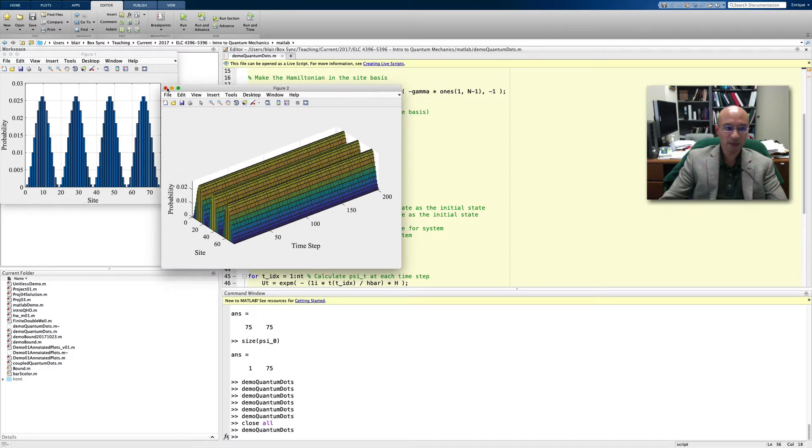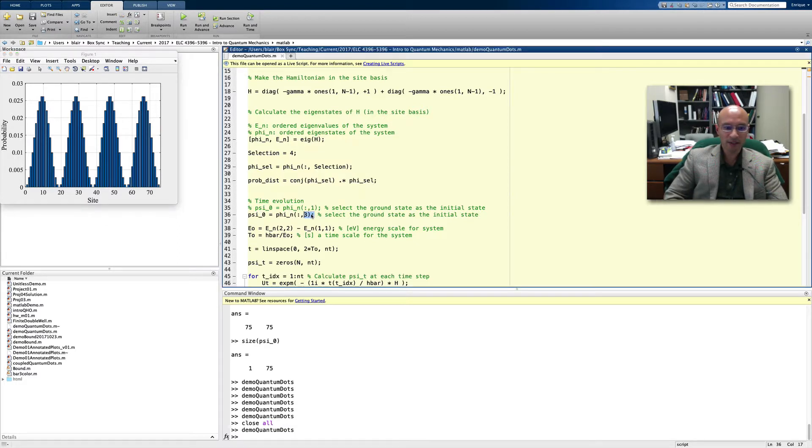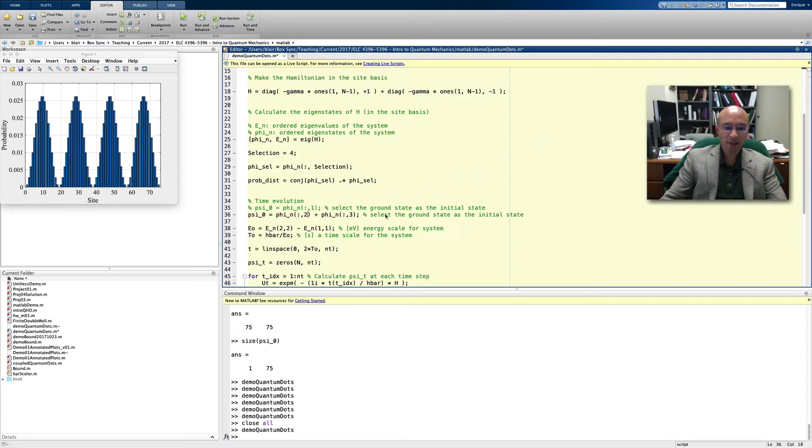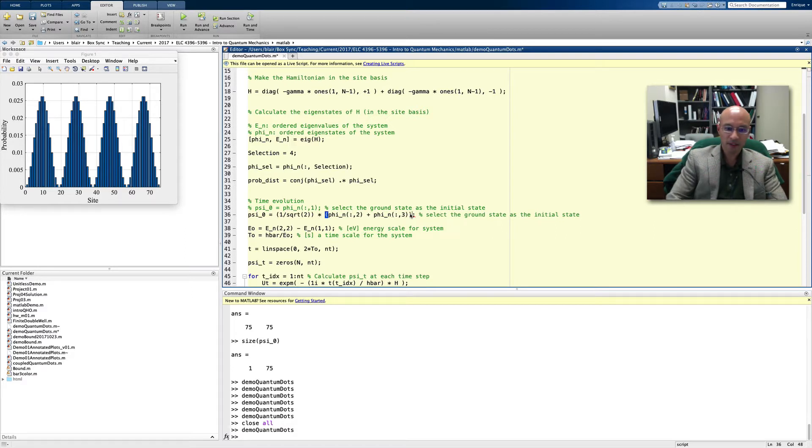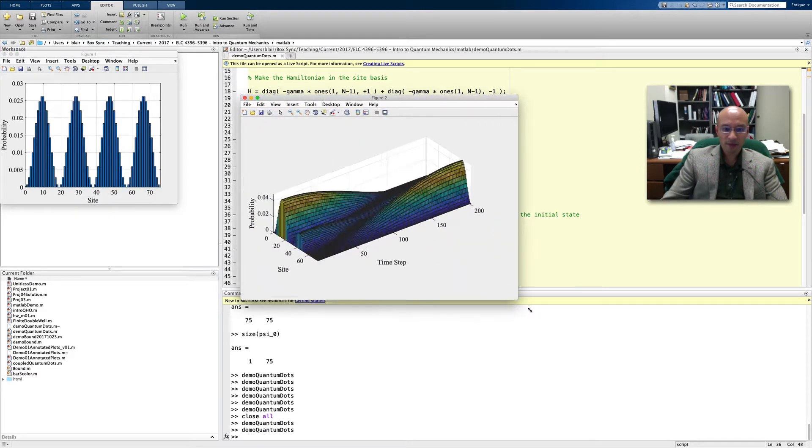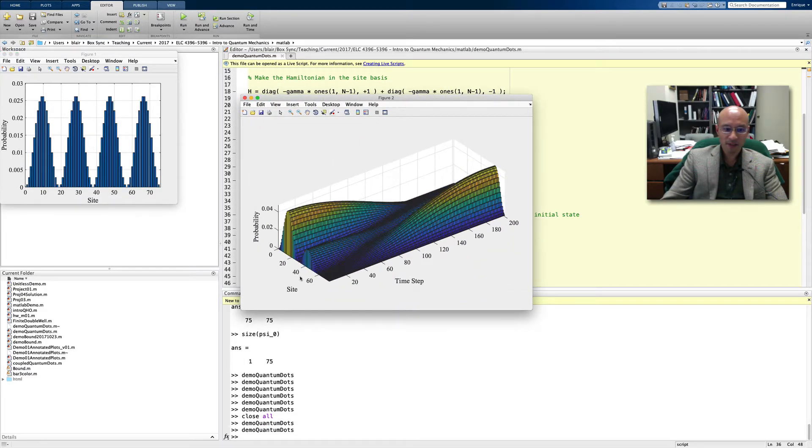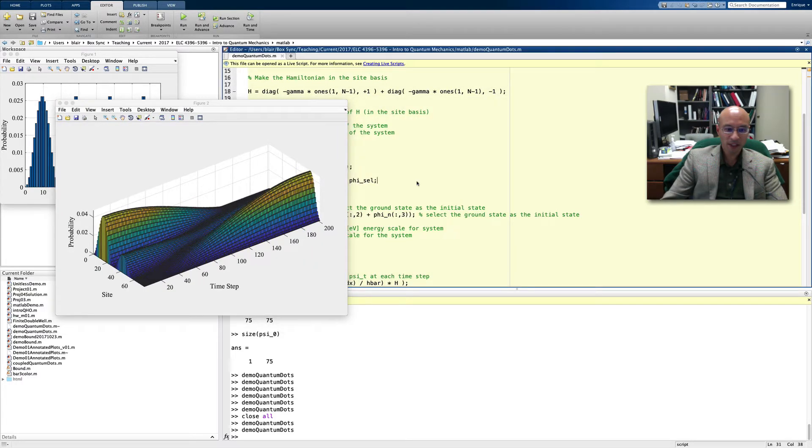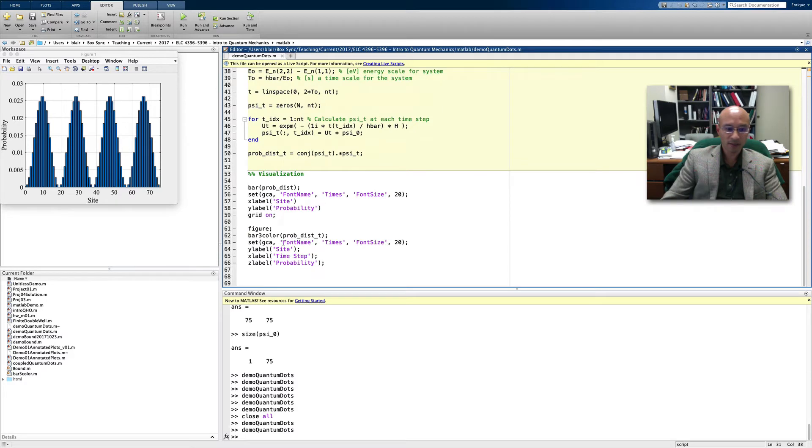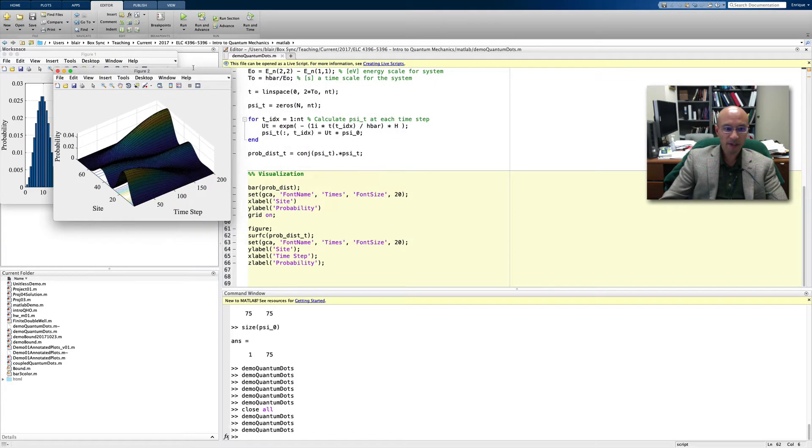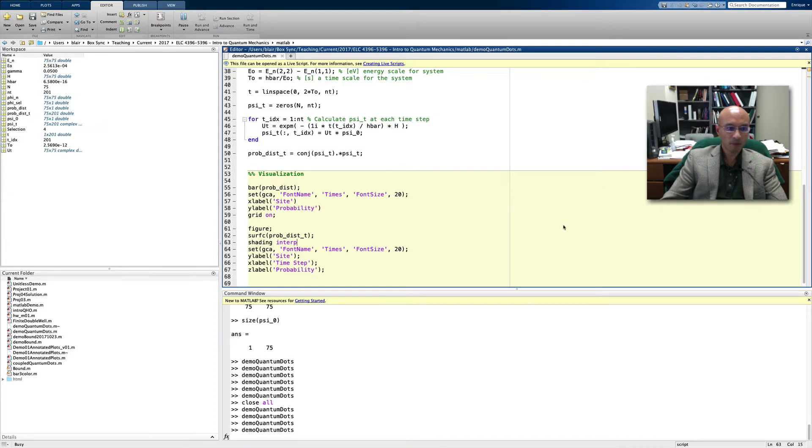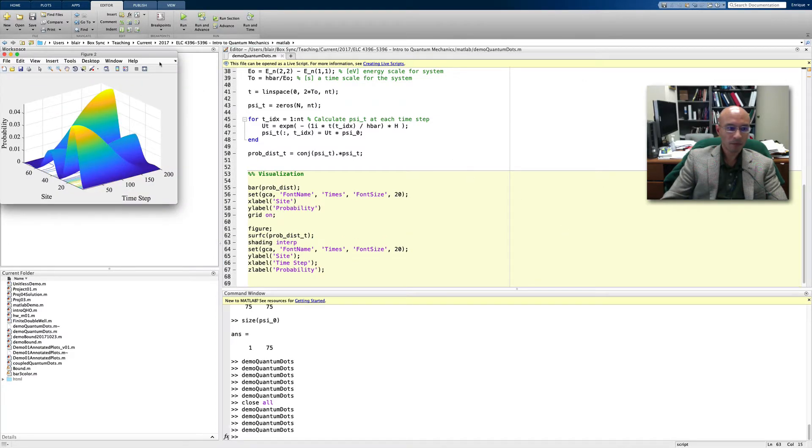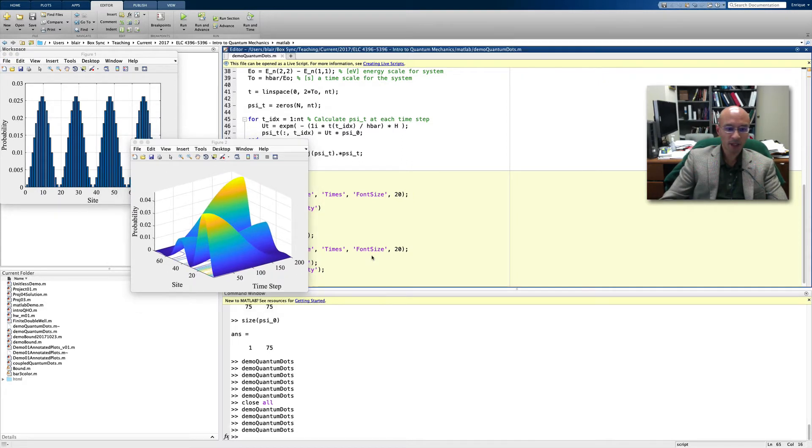Now let's do something slightly different. Instead of a single eigenstate of the Hamiltonian, let's add a couple of them together. Let's add the second and the third together, and we need to multiply this all by 1 over square root 2. This will help us normalize the state. It's an evenly weighted superposition of the second and third eigenstates. If I run this, you start to see here that there are time dynamics. We start in some superposition of eigenstates 2 and 3, and you can see the system is evolving in time. Maybe another way to visualize this instead of bar 3 is surf C. Let's do shading interp.